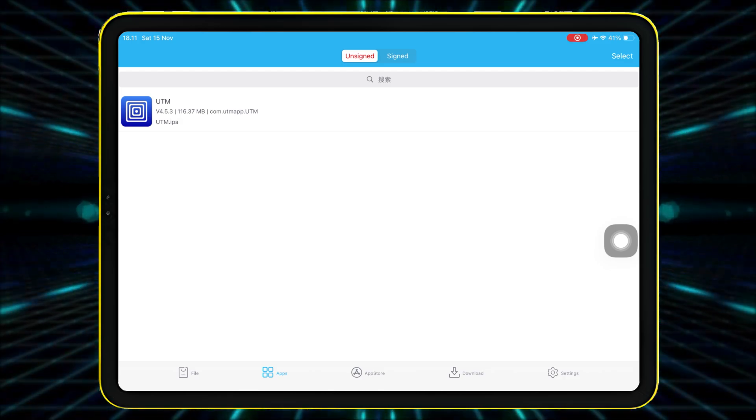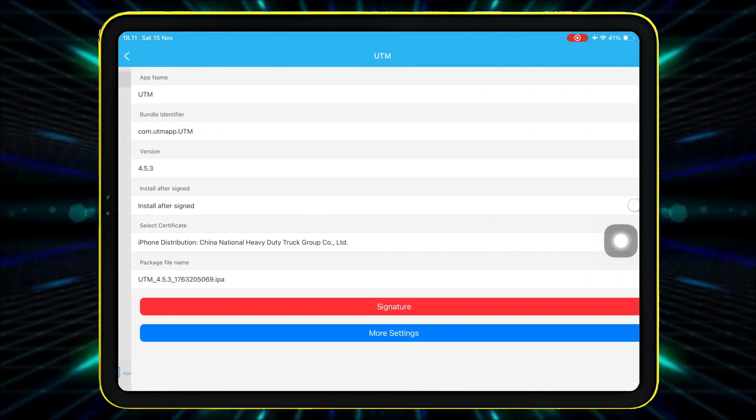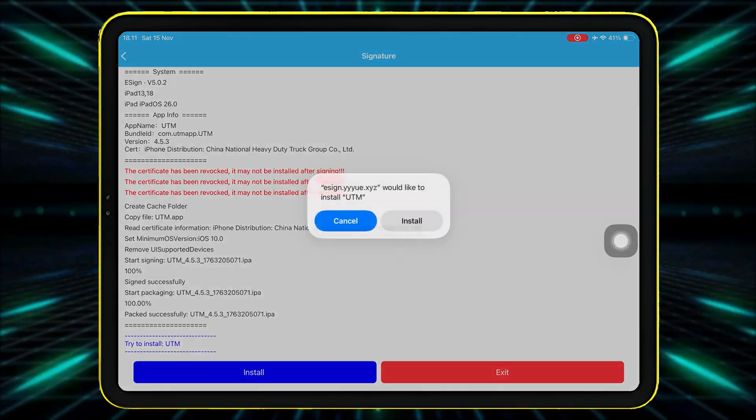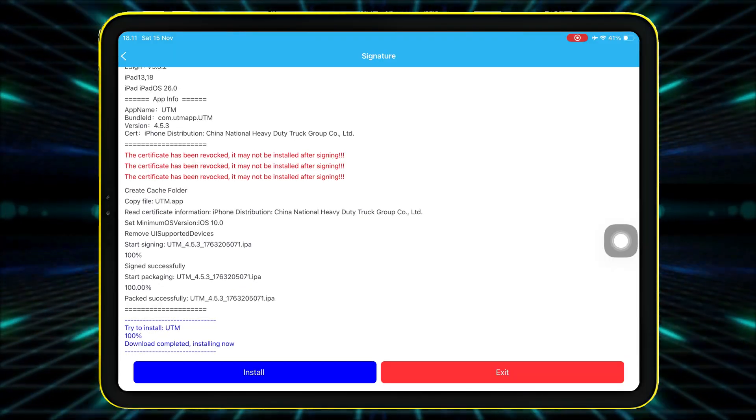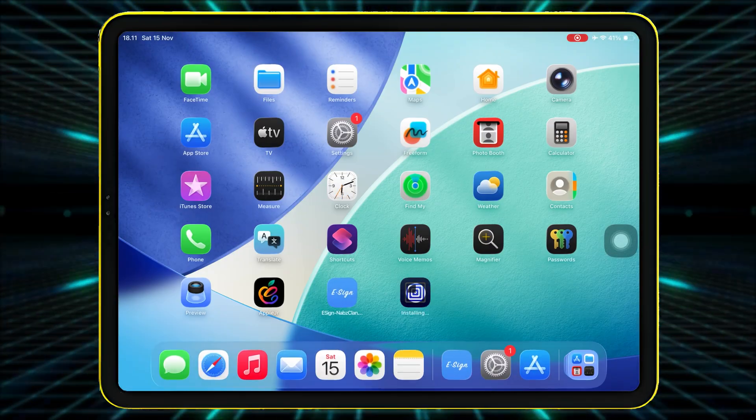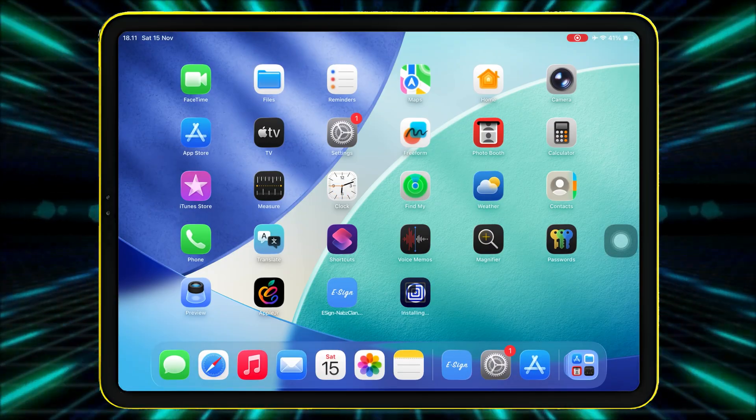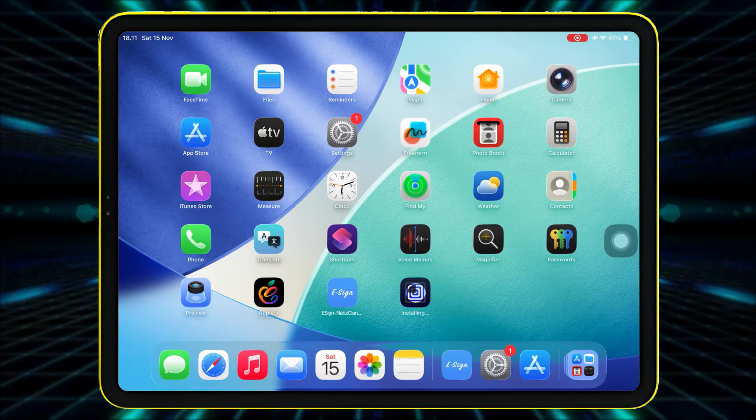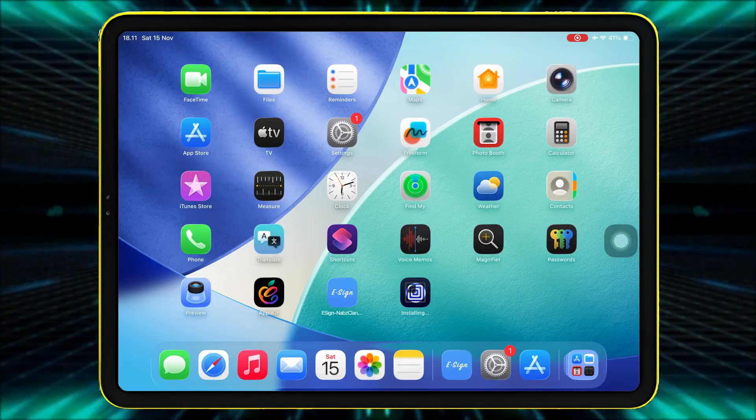Tap the App icon, select Signature, and finally tap Install. Wait for the installation to finish. And when you see the App icon appear on your home screen, it means the IPA file has been successfully installed using eSign.